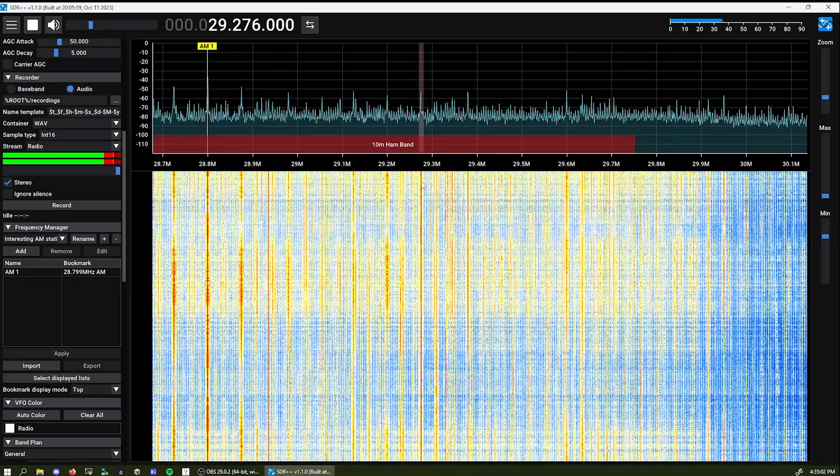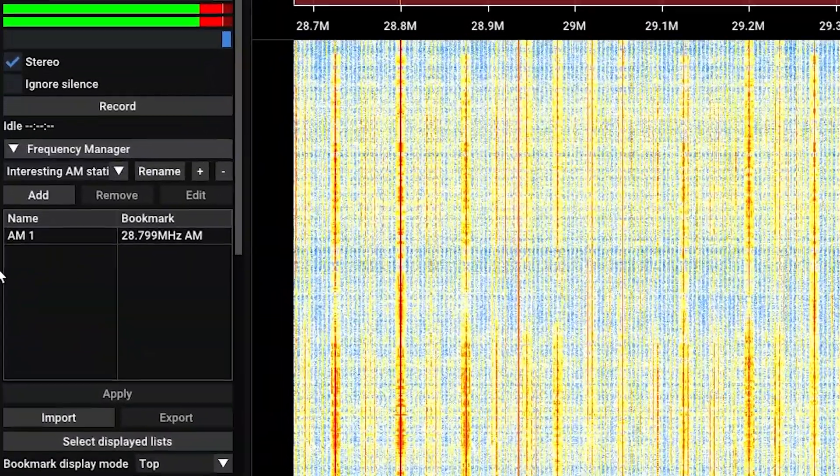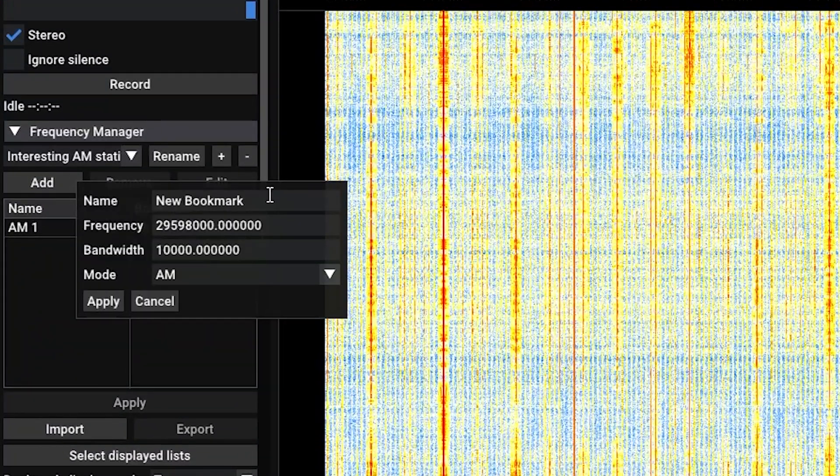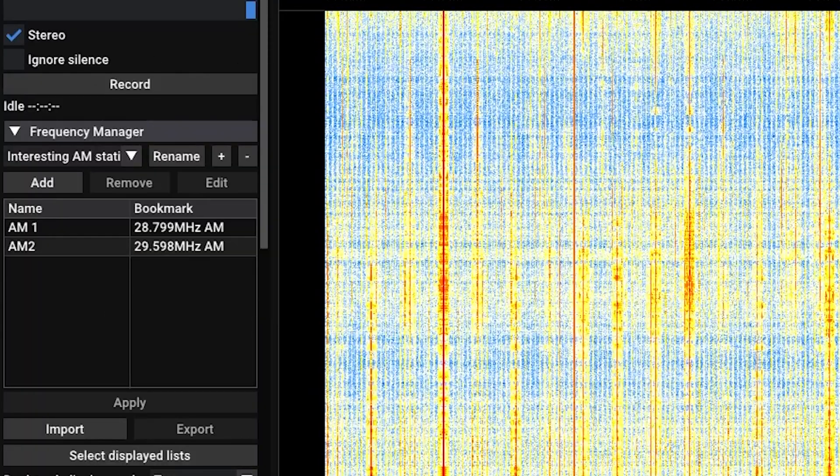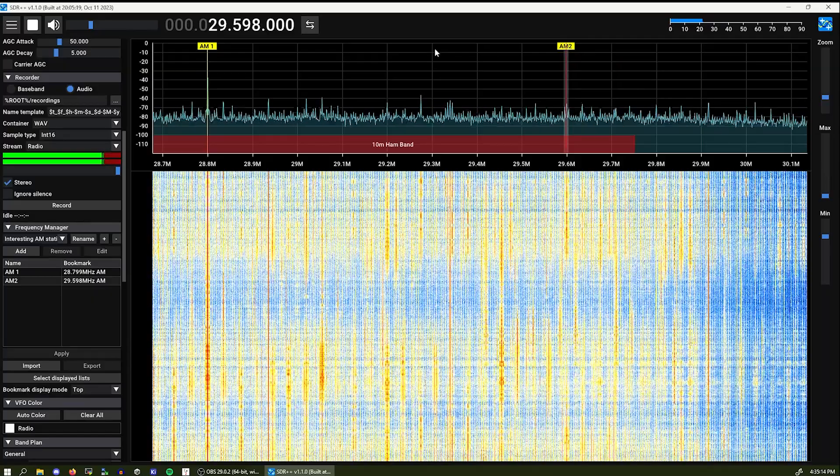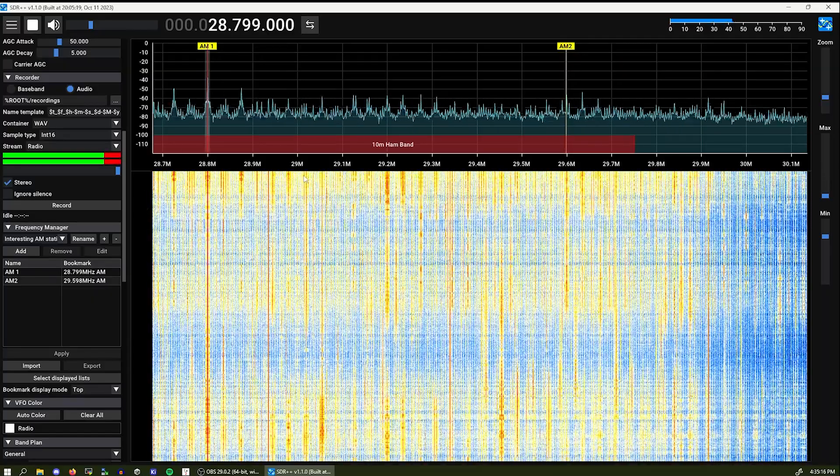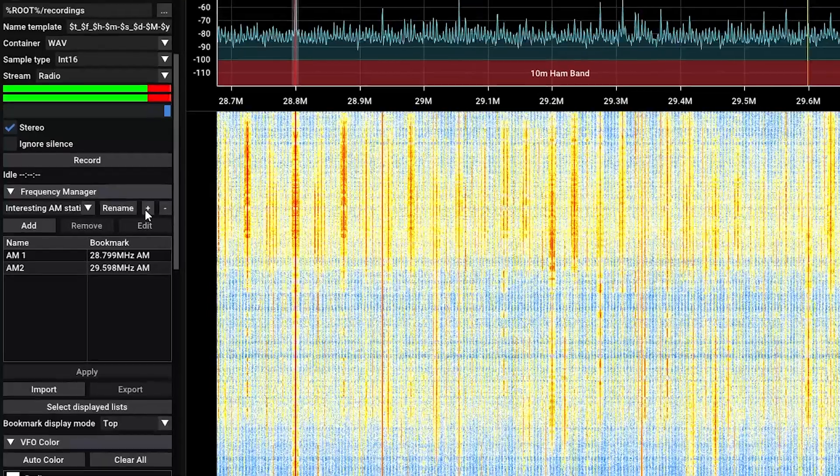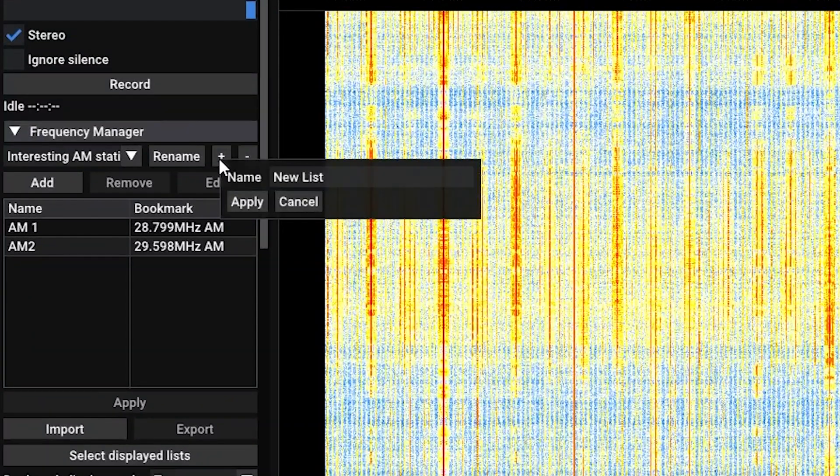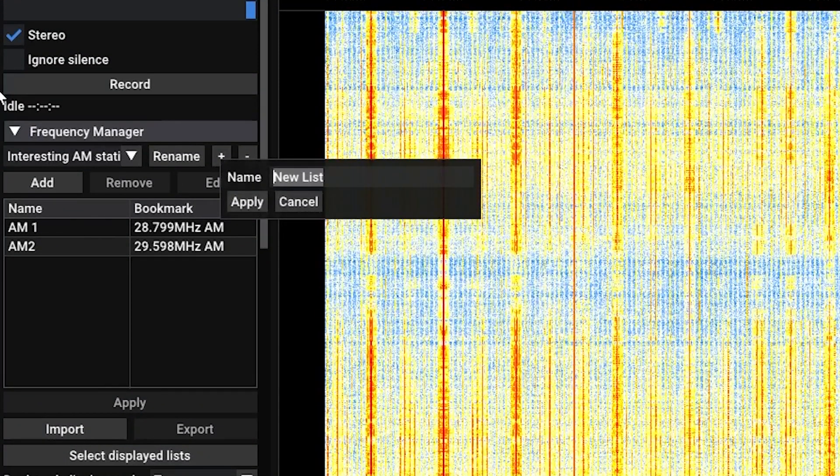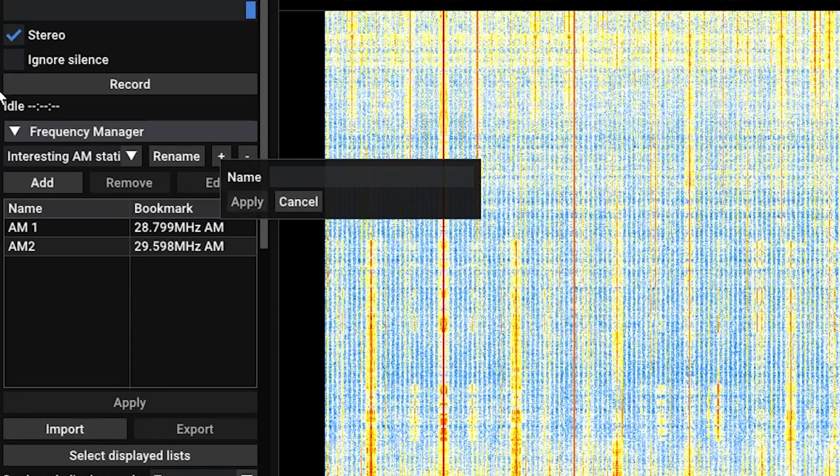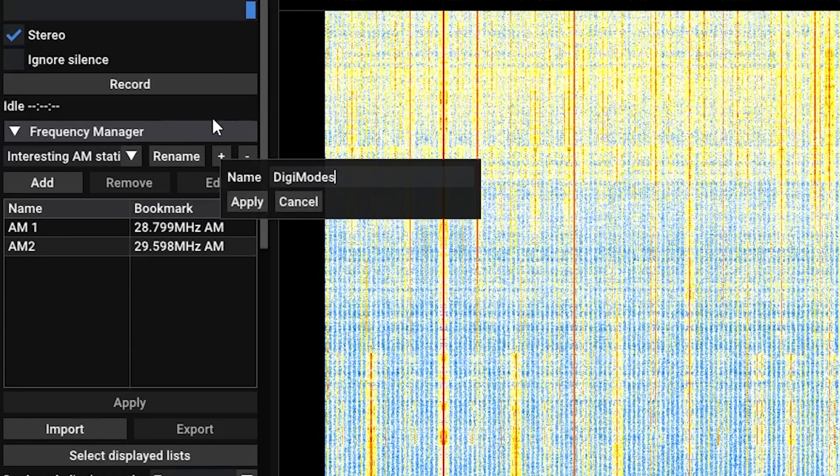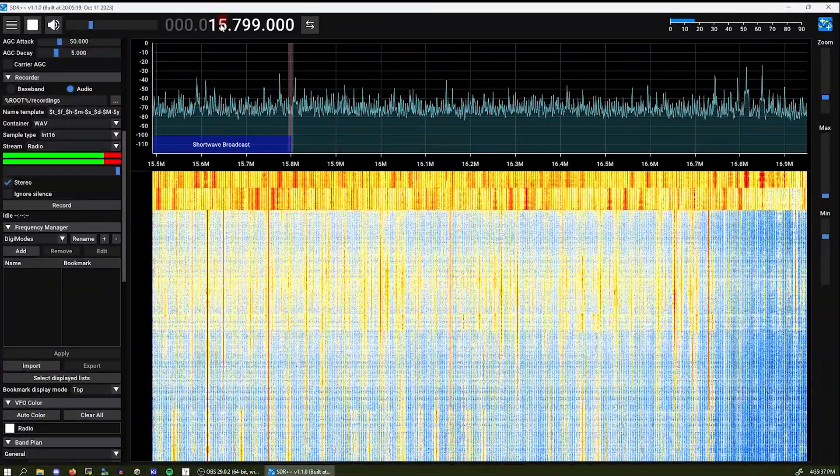We can also select let's say this station over here. AM02. And you can see I can tune between them. And I can also create more than one list. So let's create another list. Let's name this digi mode.